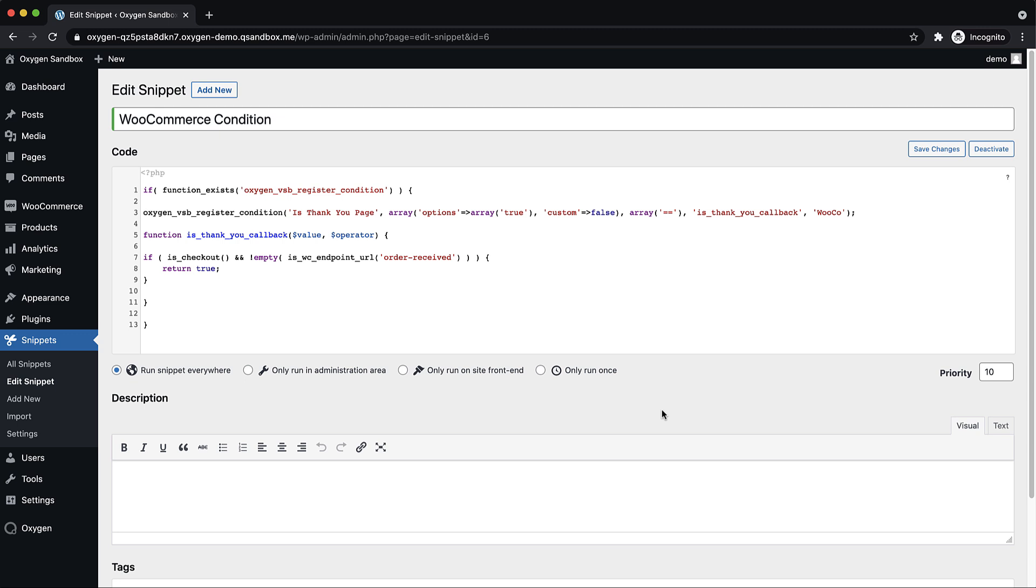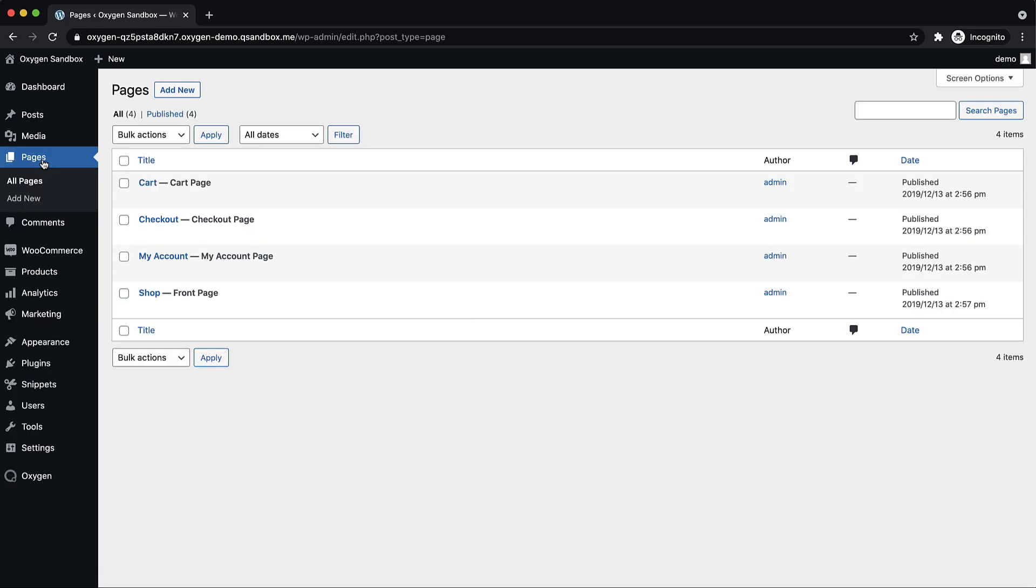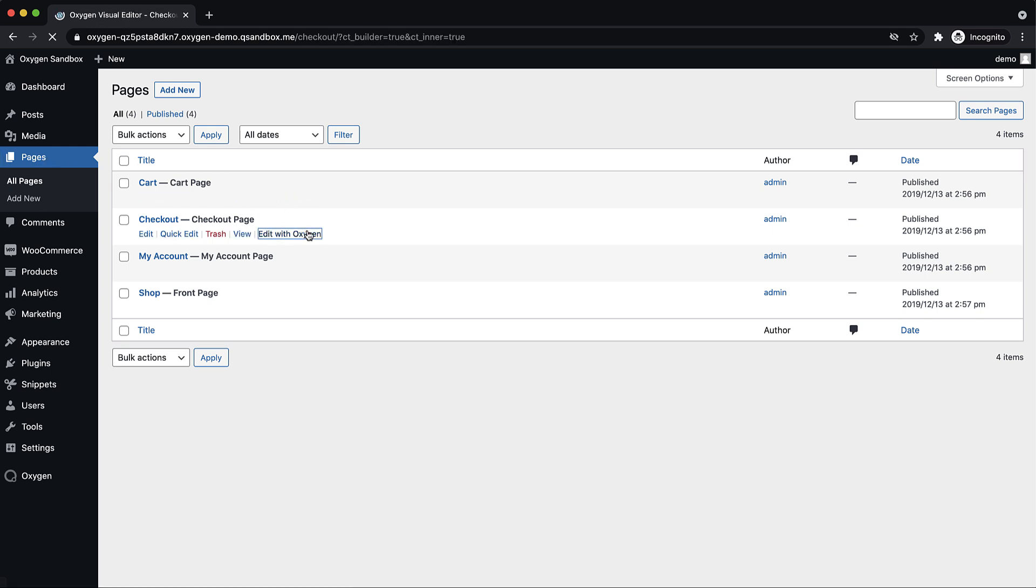So then to use this all we need to do is go to pages and find the page that's designated as our checkout page and we're going to edit that with Oxygen.